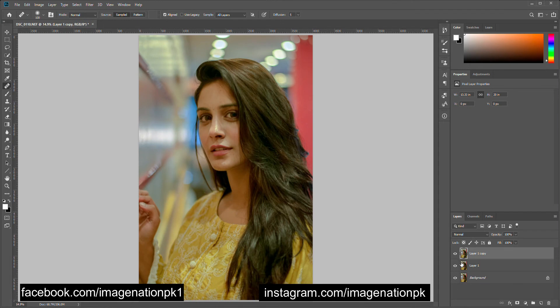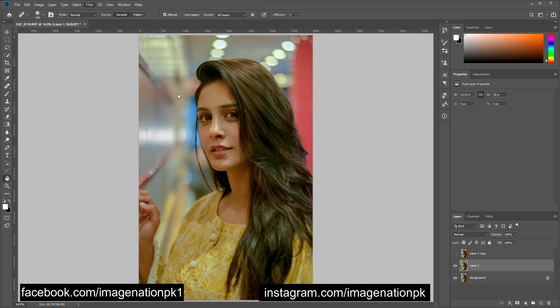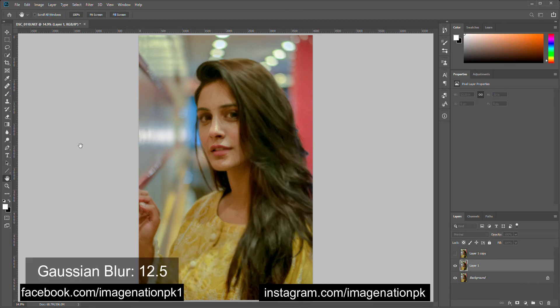Let's create two copies of our image so that we can apply frequency separation. On layer one we are going to apply some Gaussian blur — 12.5 in my case.